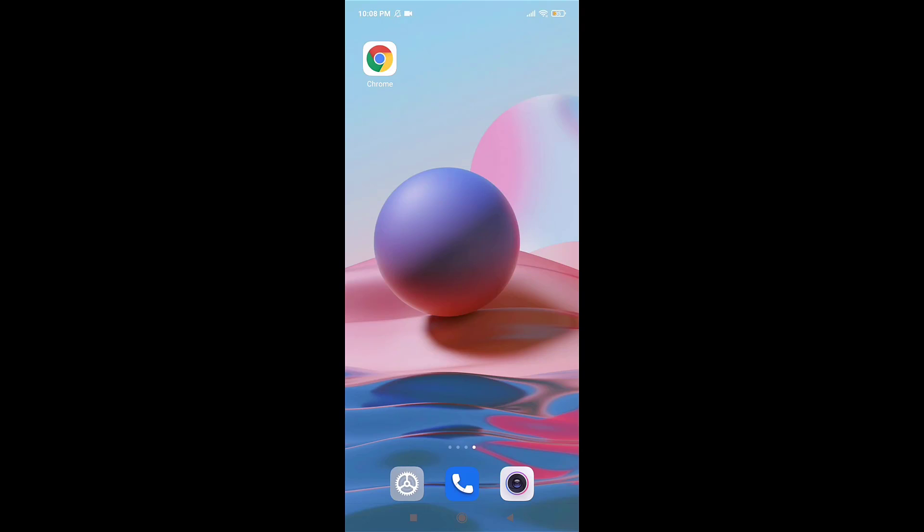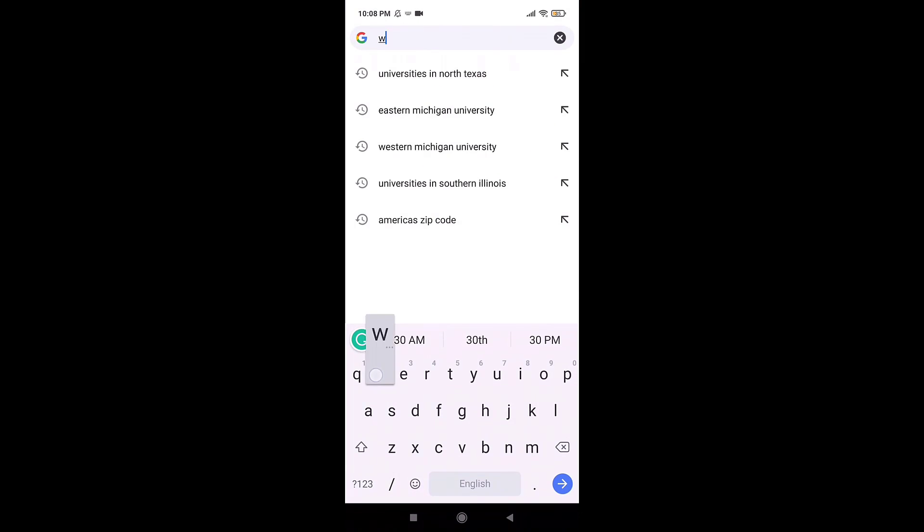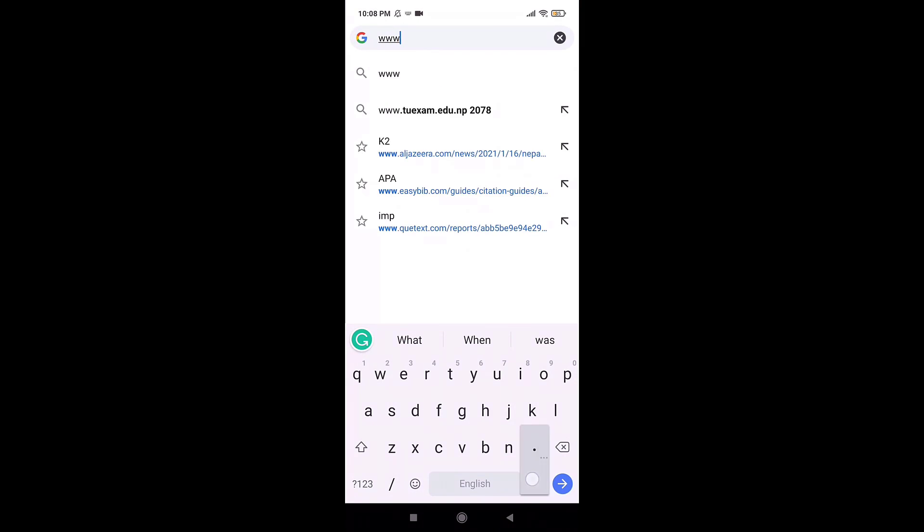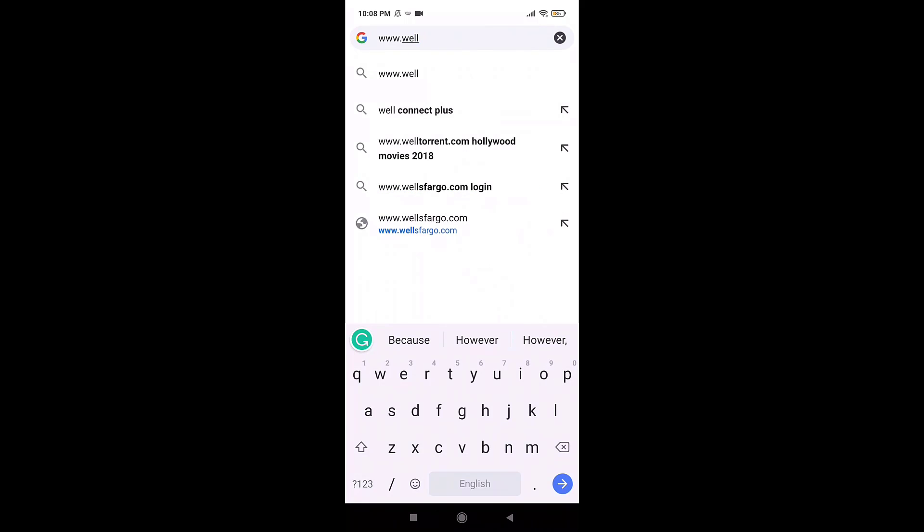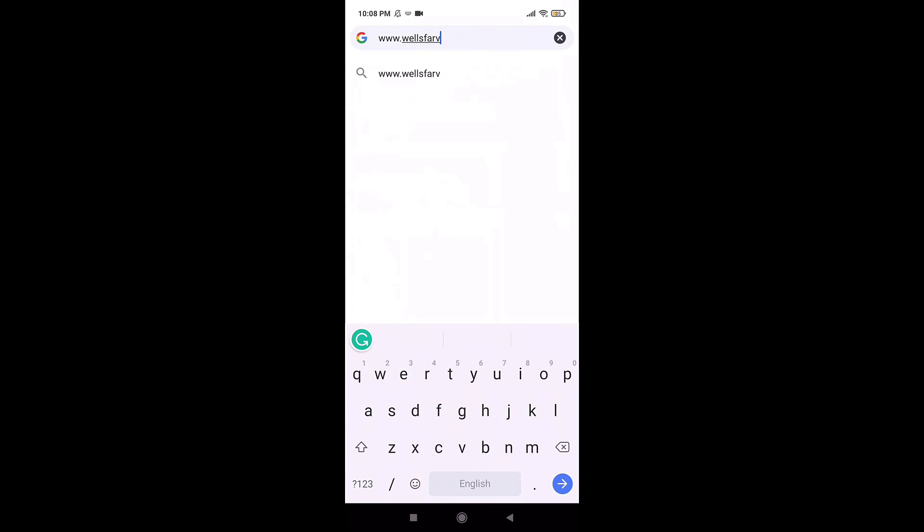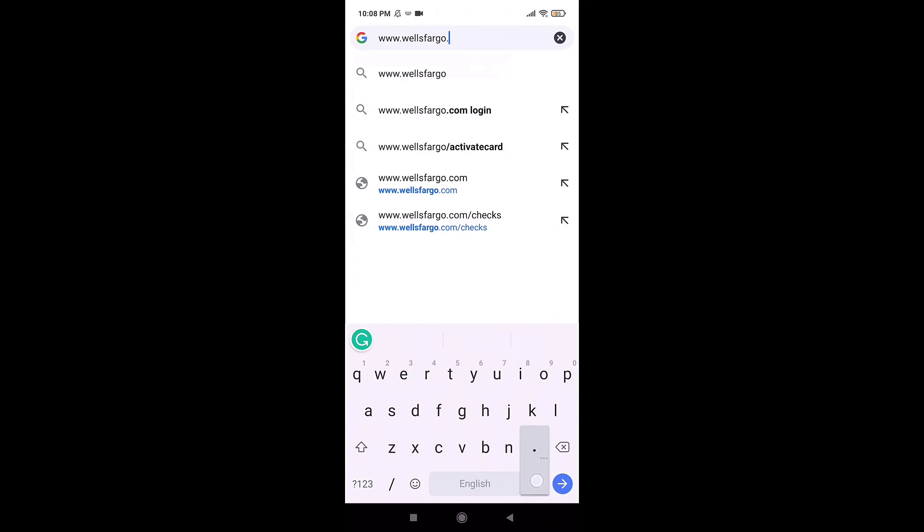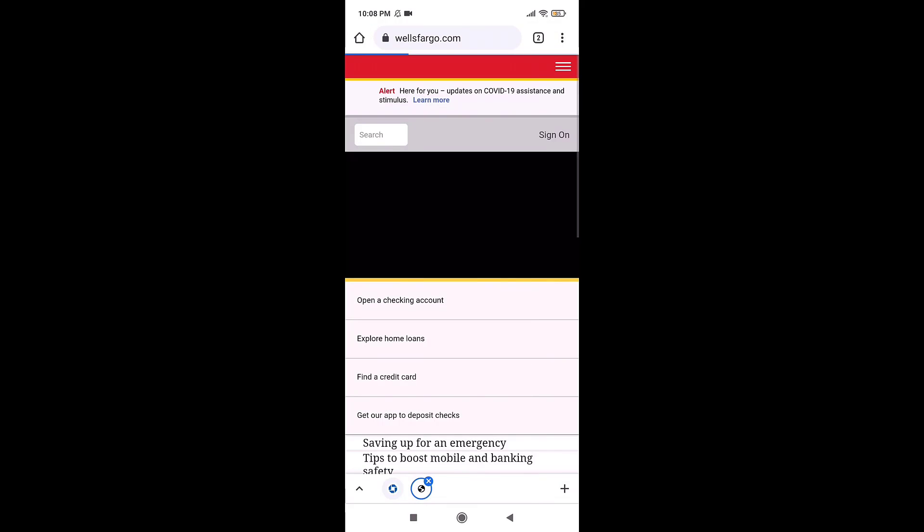You can use any web browser you want. For now, I'm going to open Google Chrome. After you open up your web browser, search www.wellsfargo.com on your search bar. This way, you'll directly land on Wells Fargo's website.